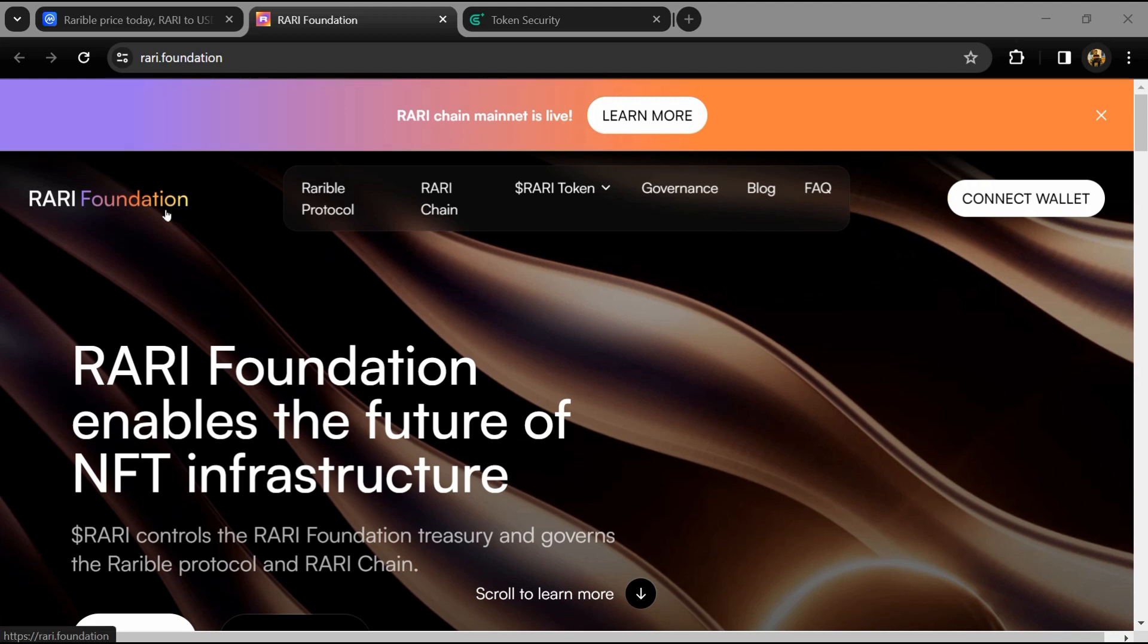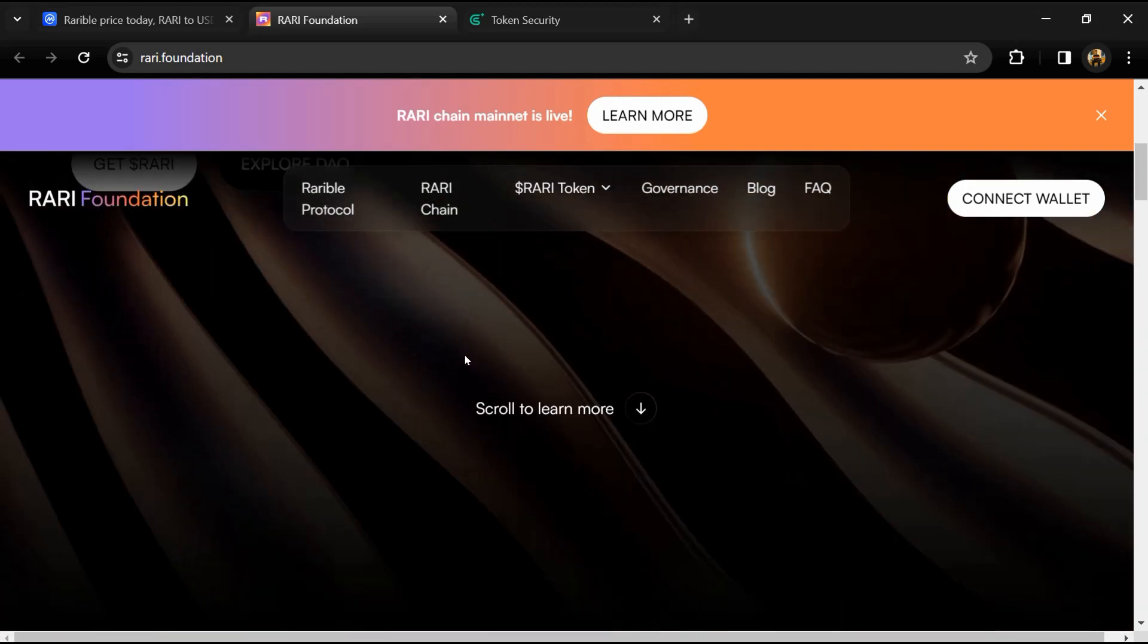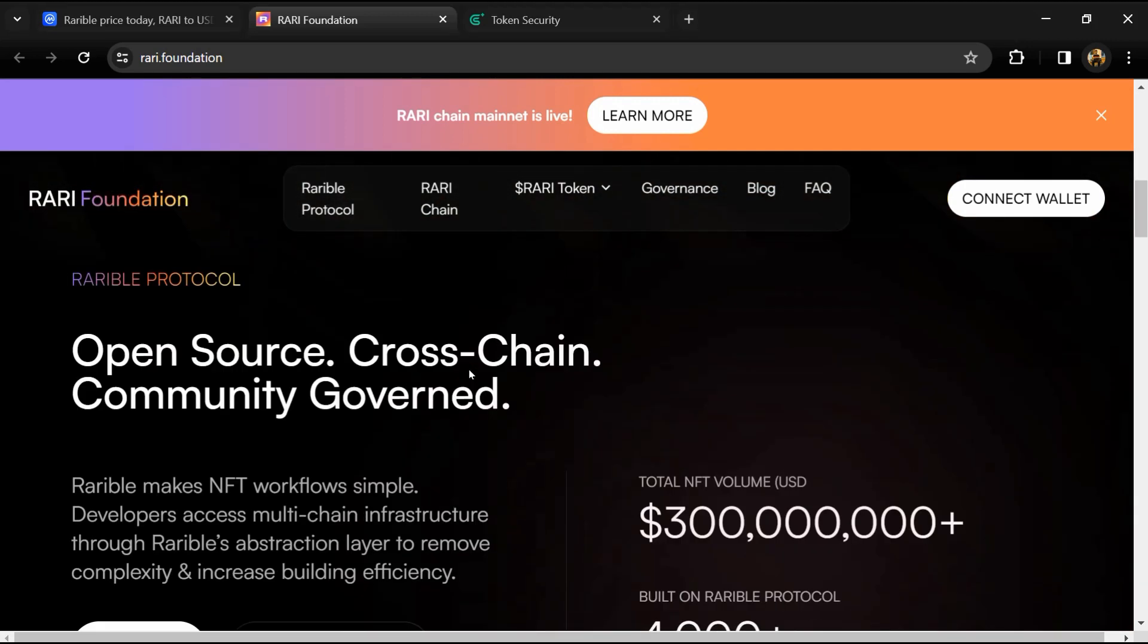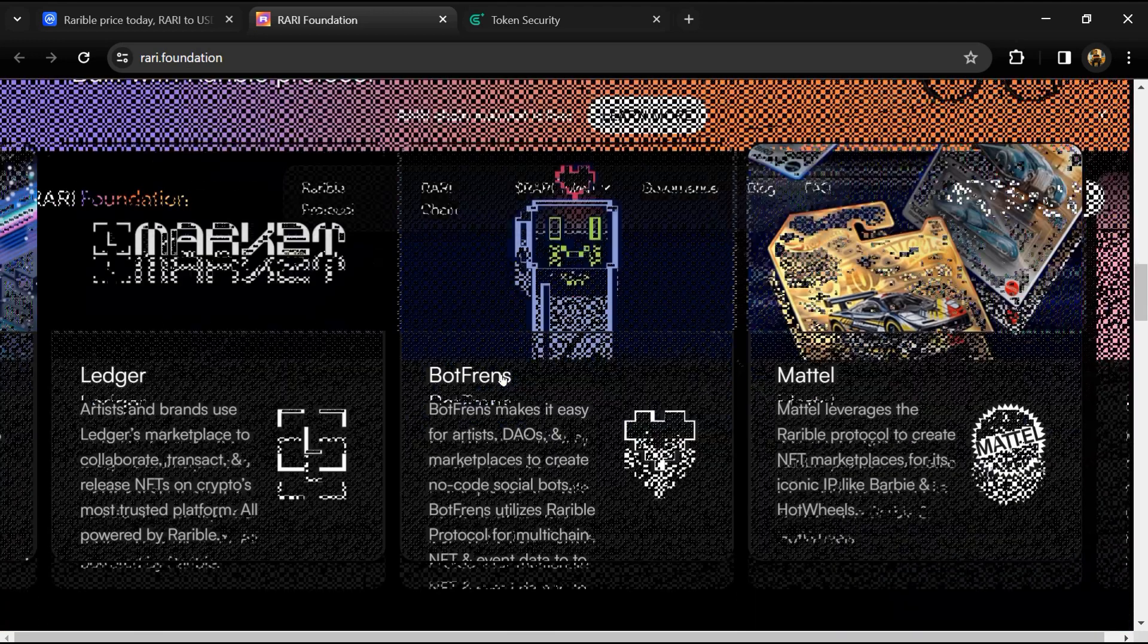Hello guys, today I'm going to tell you about the Rarible token and we will also check this project's security parameters. Before we start the video, let me share my legal disclaimer: this video is only for educational purposes. Do your own research before investing.